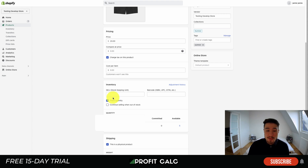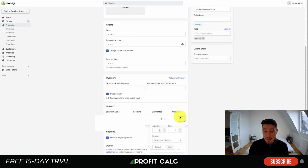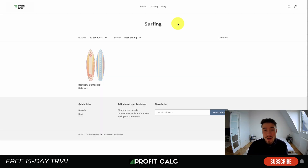The next thing you want to look at is to make sure that the inventory level is above zero and that there is enough stock available. I can see here that there are five available. You can set this yourself, and you can also allow Shopify to track your inventory.